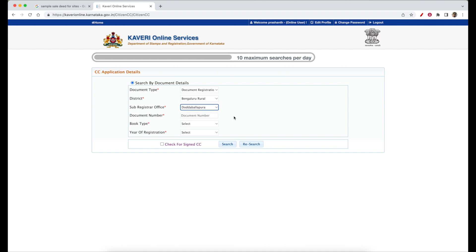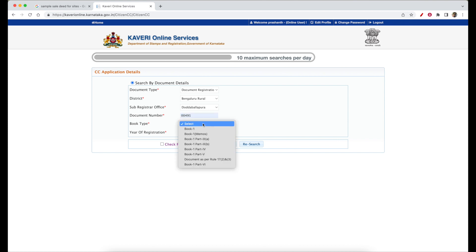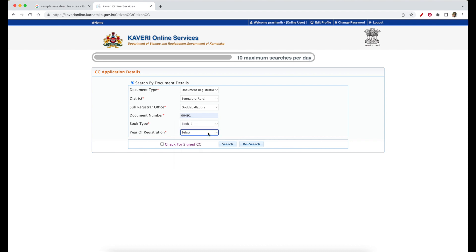You will select the sale deed in the document. You will select the ECE. You can click the link in the video to note the description — the description will be mentioned in the description. Usually the document number is a 5-digit number, and it will be mentioned here. The book type will be mentioned in the sale deed, and the e-sale deed will be mentioned in book 1 and 2.